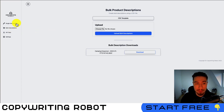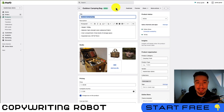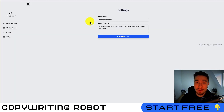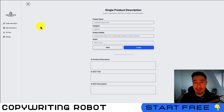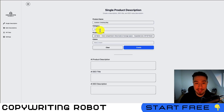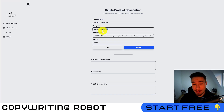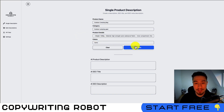Let me go over a single description. I'm going to copy and paste the information from a basic Shopify description. One thing to note: you also want to set your store name and about your store to give more context when writing. I'll set the product name as 'Outdoor Camping Bag,' paste in the description details, set the category as 'Outdoor Camping Gear,' and list the color. I haven't put a lot of details in, but once you're ready you can just hit Create.